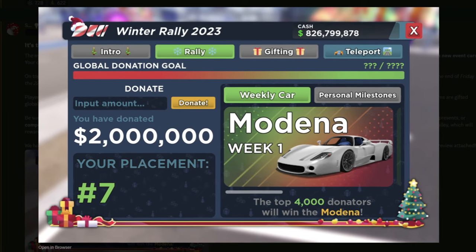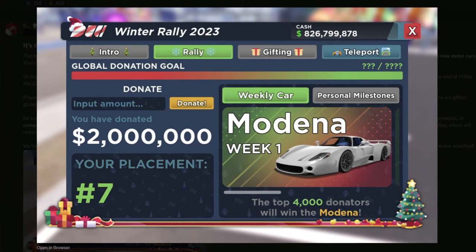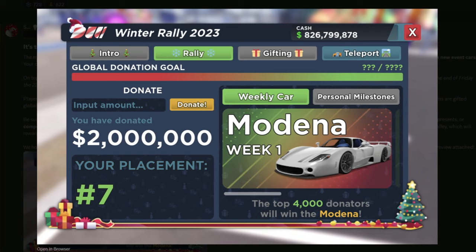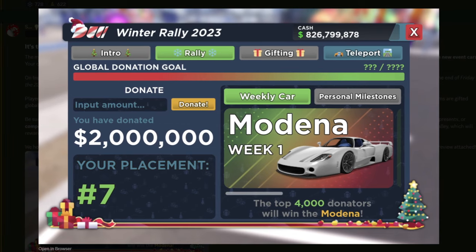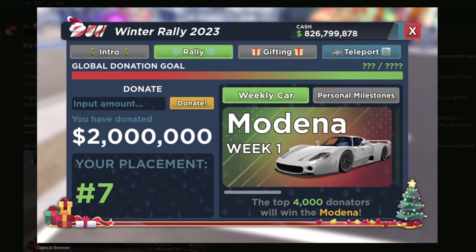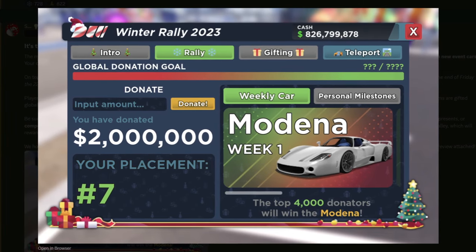But because they got some complaints, they actually changed it to where once the goal is reached, then the car will go into the dealership and then you can buy it from there.